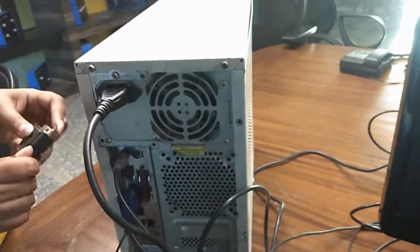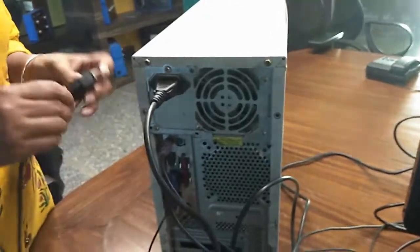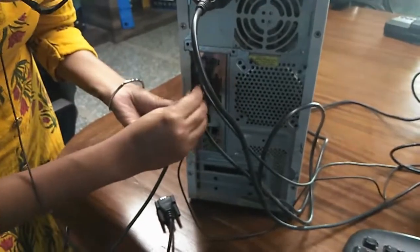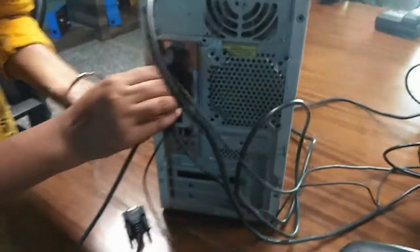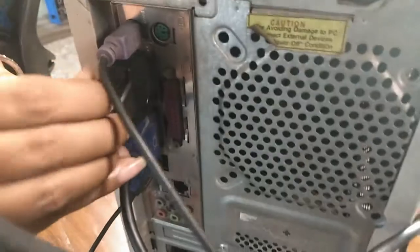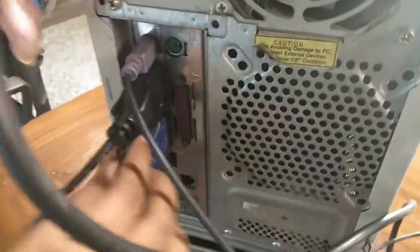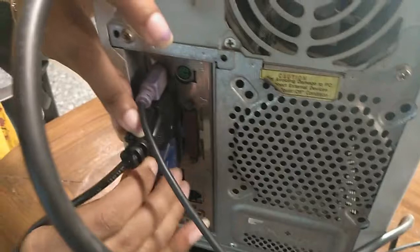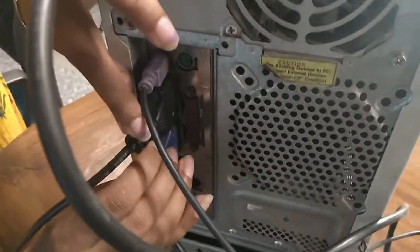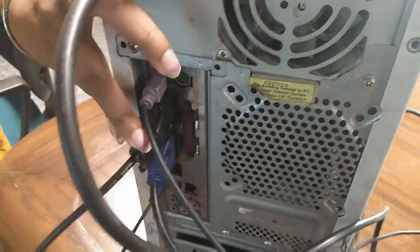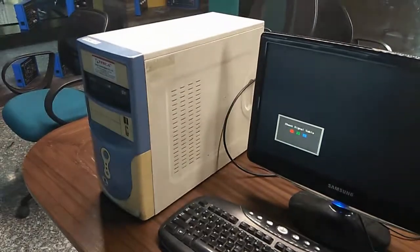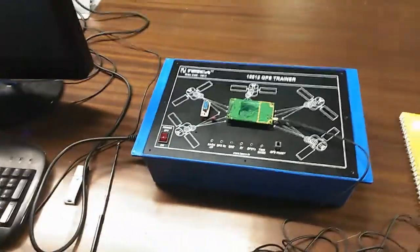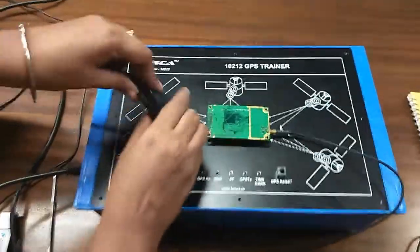And this is the RS232 cable. First we connect it like this. Now connect the other terminal here.